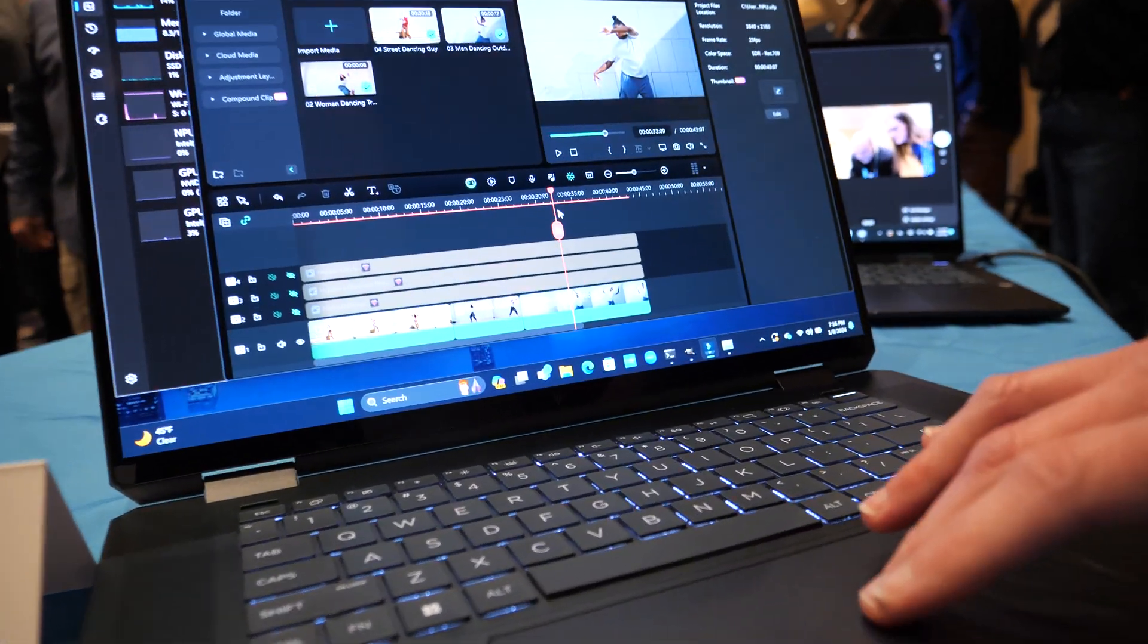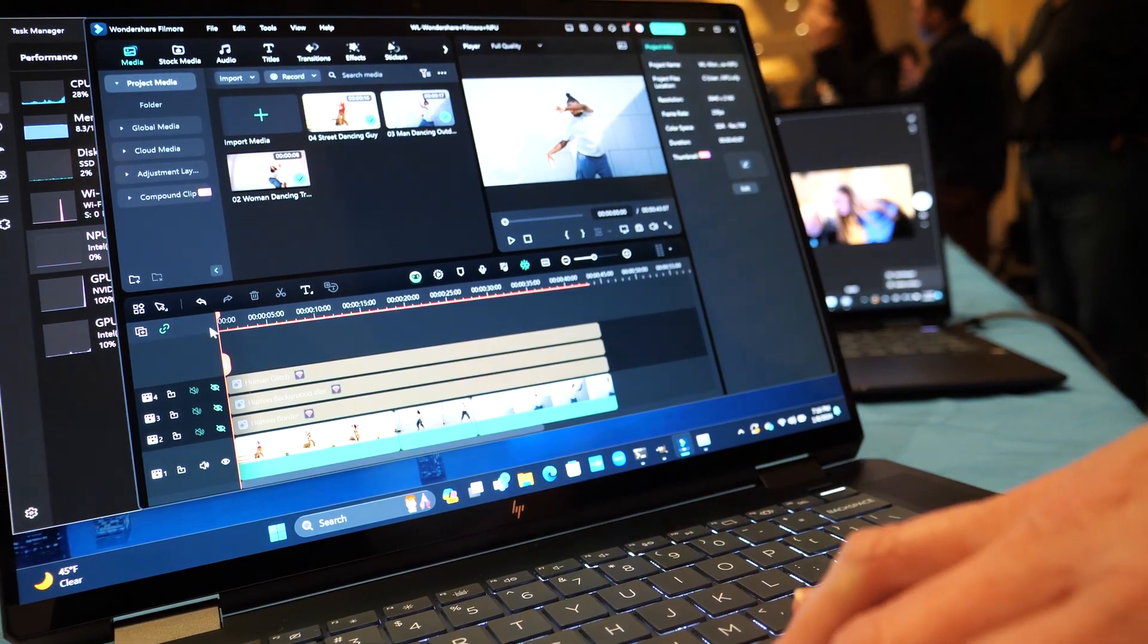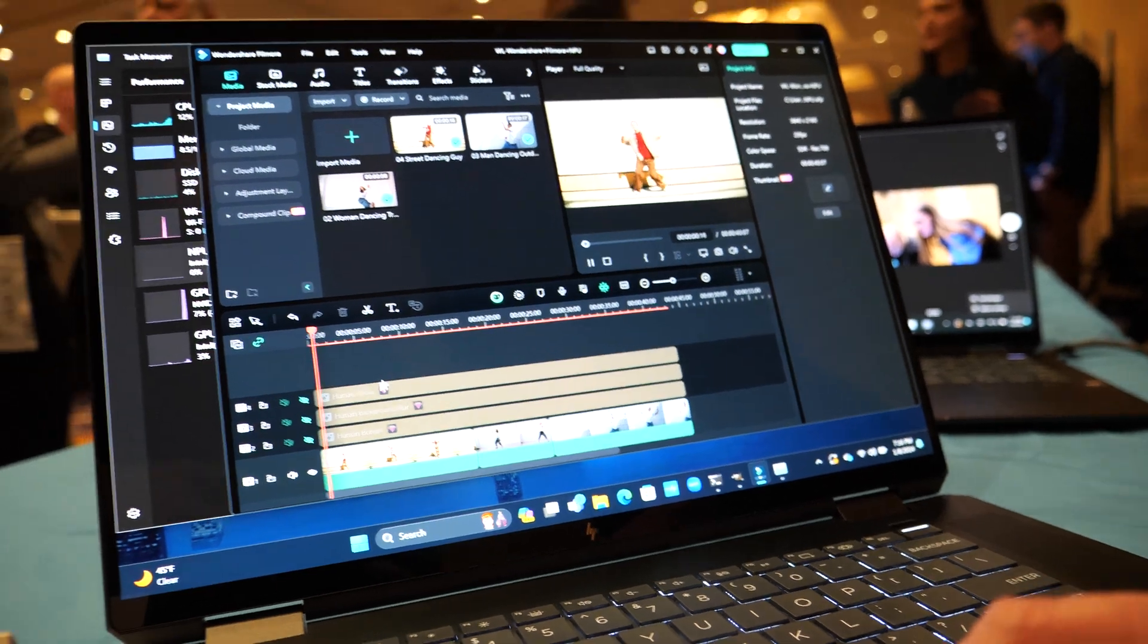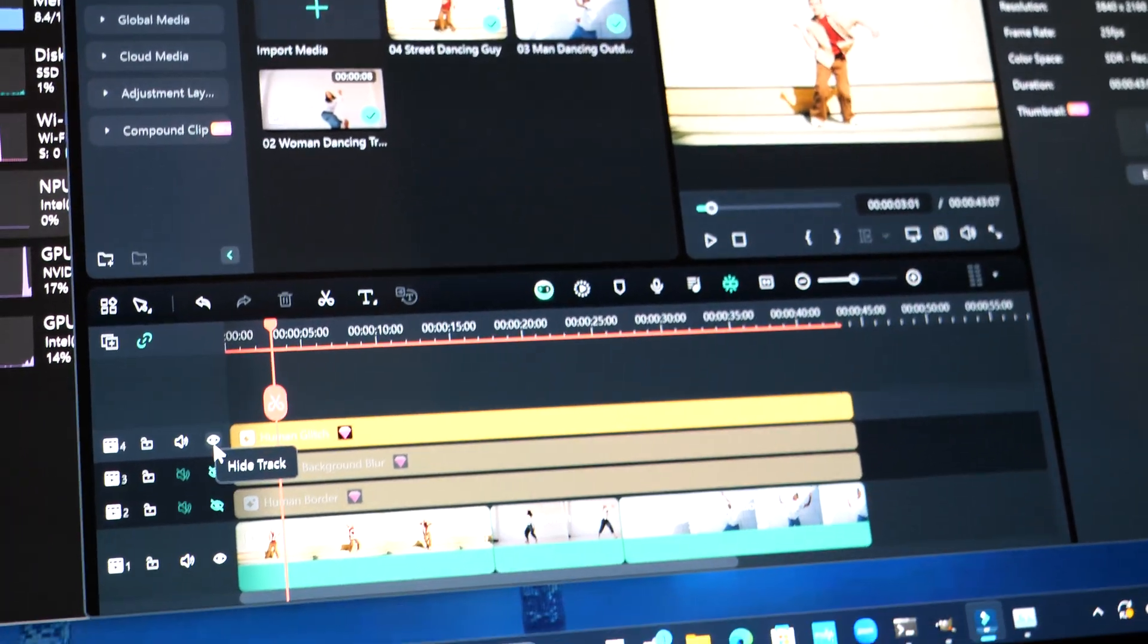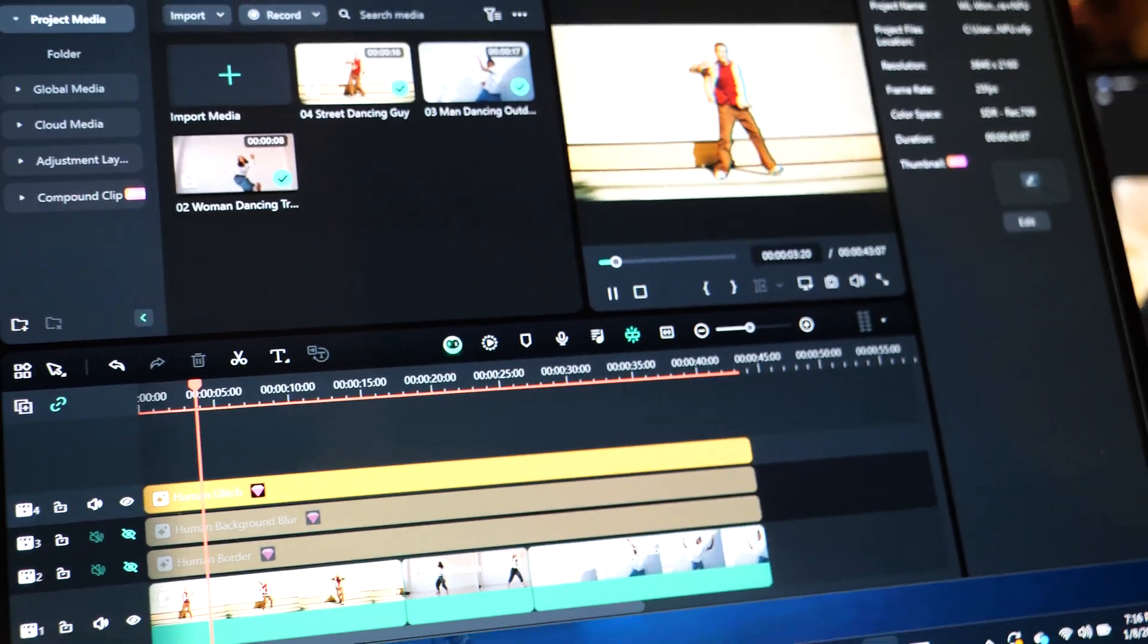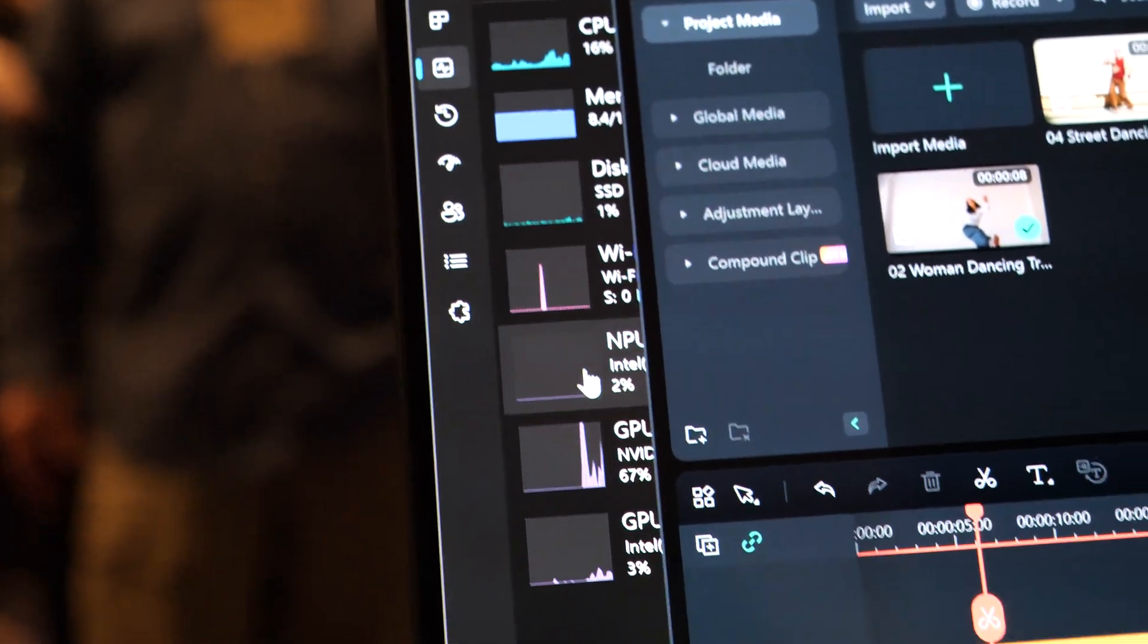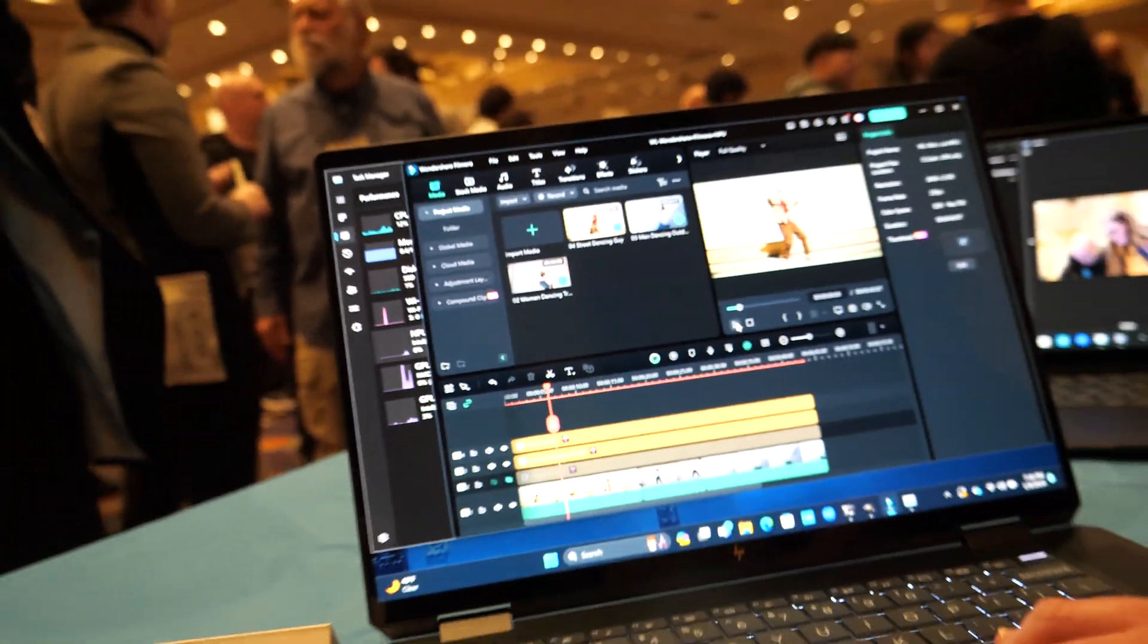So this is something called Filmora. It's just a video editing software. So if I play the video and I turn on one of these AI features, you'll notice that the NPU will start to increase. So like I said, those AI workloads are offloaded onto the NPU.